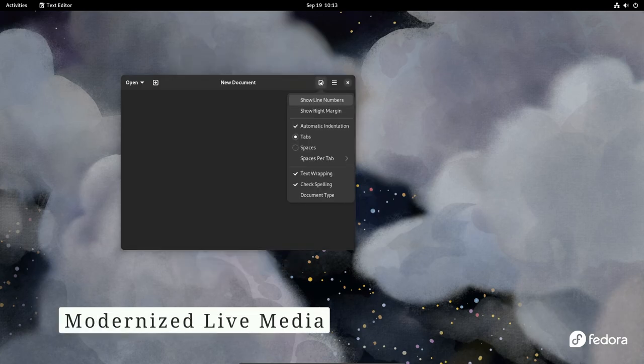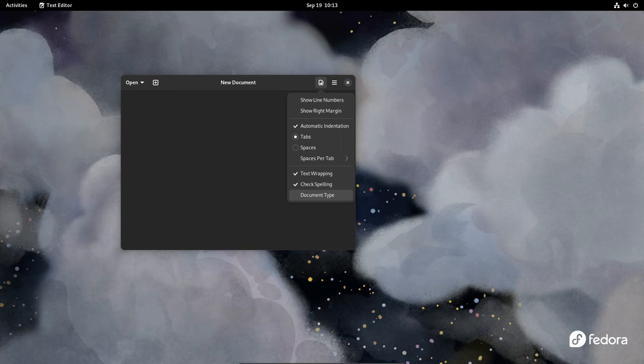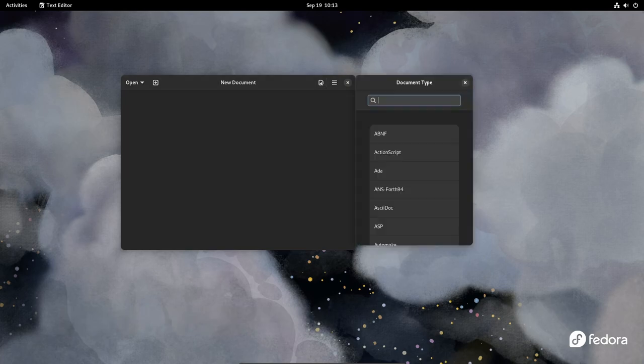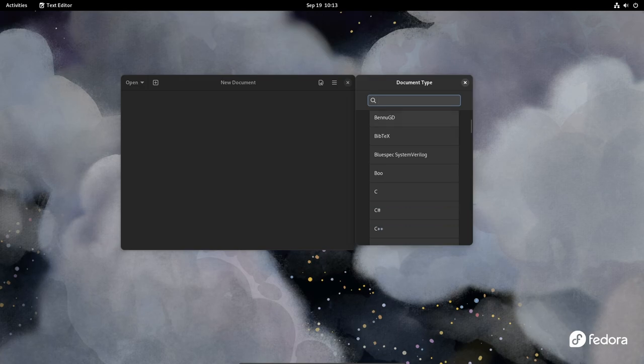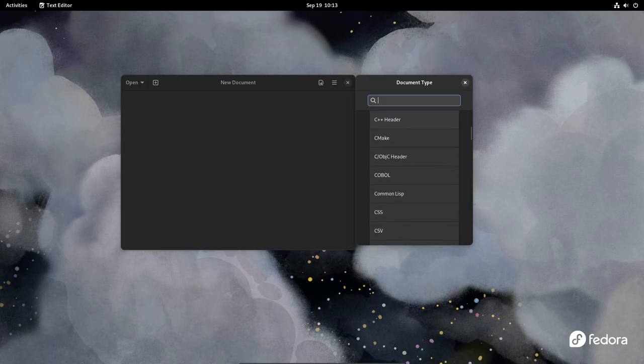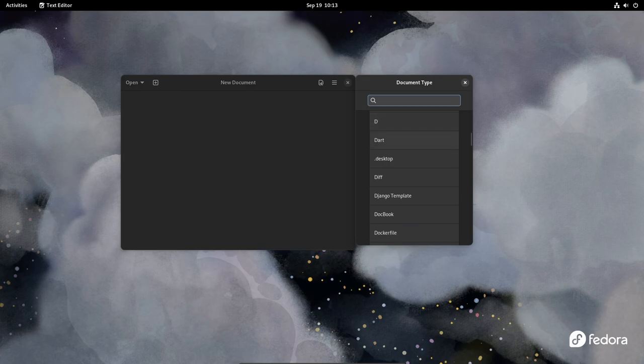Fedora Linux 40 will introduce modernized live media with support for persistent overlay on USB drives. This enhancement is particularly beneficial for users who want to carry their customized Fedora environment on a portable USB drive, enabling greater flexibility and convenience.